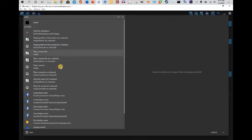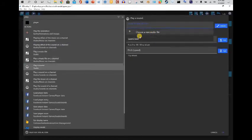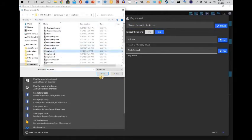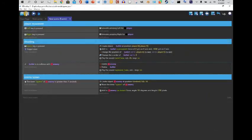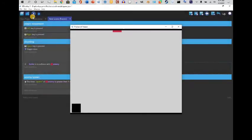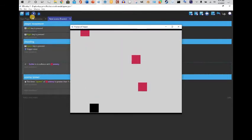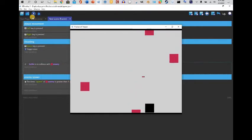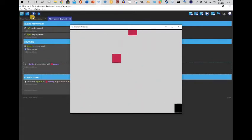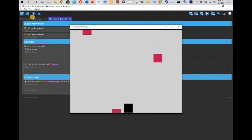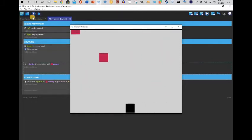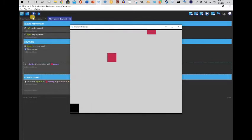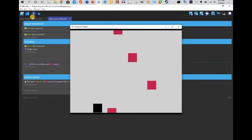I'm gonna add one more sound — an explosion sound. This is a nice little arcade game.